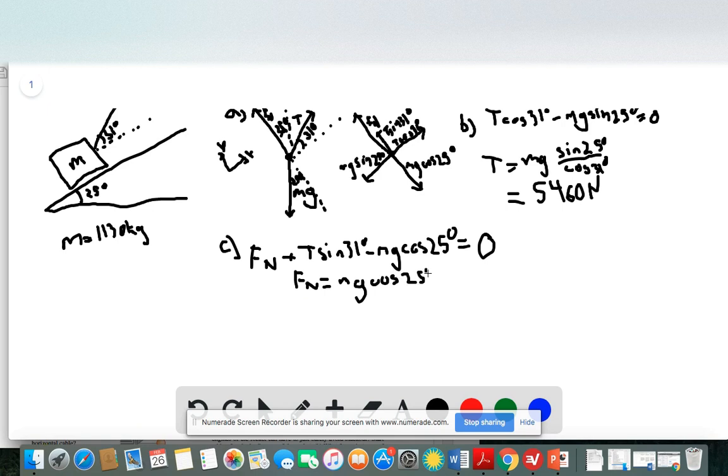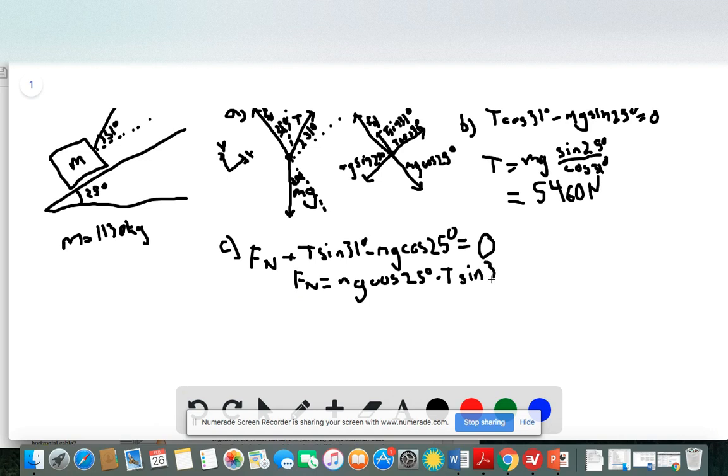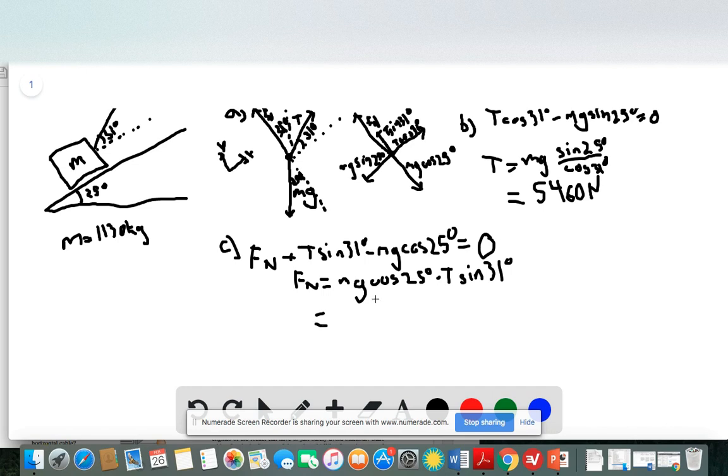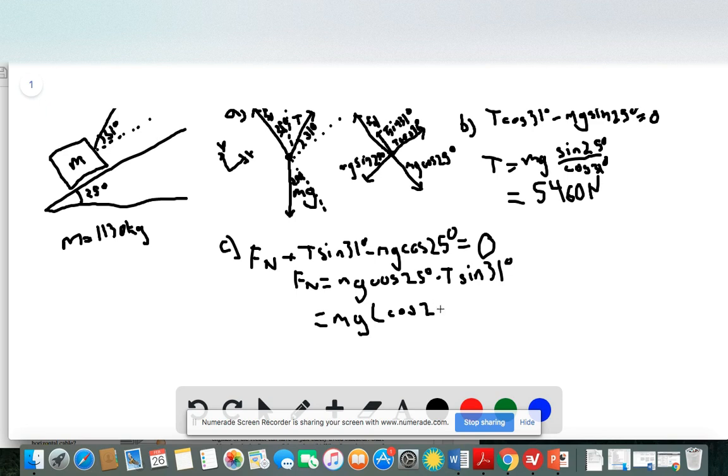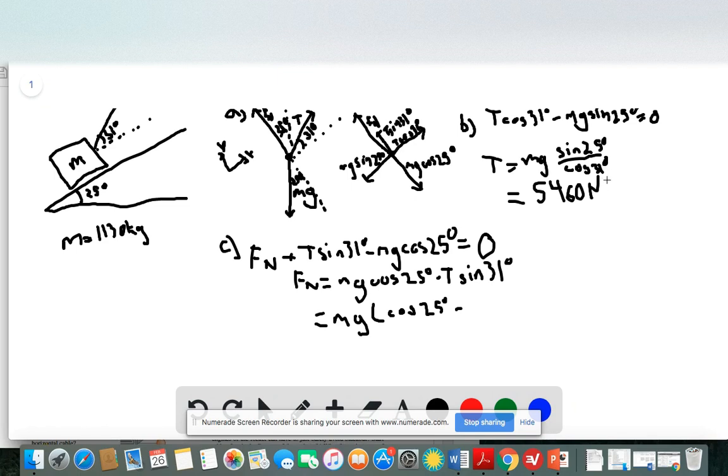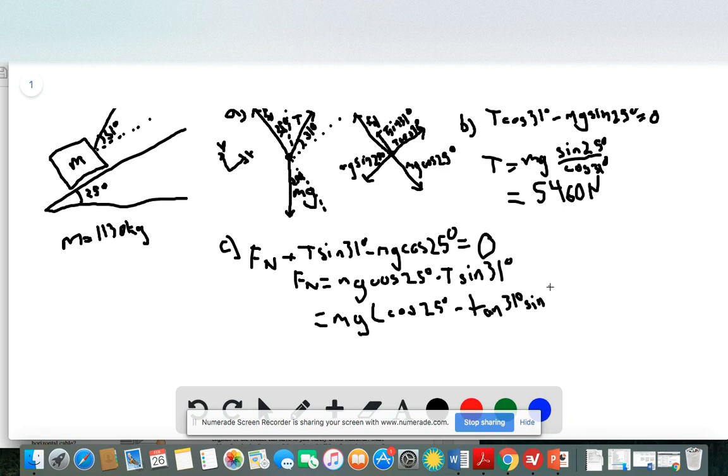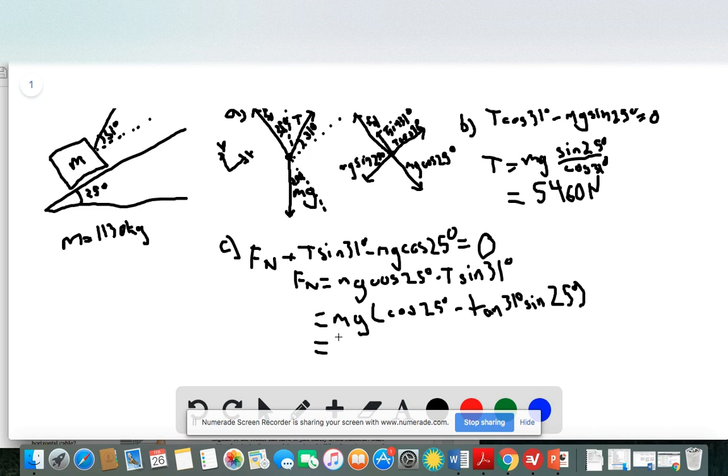Now we want to solve for the normal force. And once we move over the term with the tension force magnitude in it, we'll also want to substitute in our expression for T. So there's an Mg that would be in both of these terms once we substitute in T. So when I pull that out, we would get left inside the parentheses cosine of 25 degrees minus the sine of 31 degrees divided by cosine of 31 degrees. So that is going to turn into a tangent. So tangent of 31 degrees times the sine of 25 degrees. And again, we now have an expression where we know all the values. So all we have to do is plug those in and round off appropriately. And I get that the normal force of the ramp pushing back up on the car is 7,220 newtons.